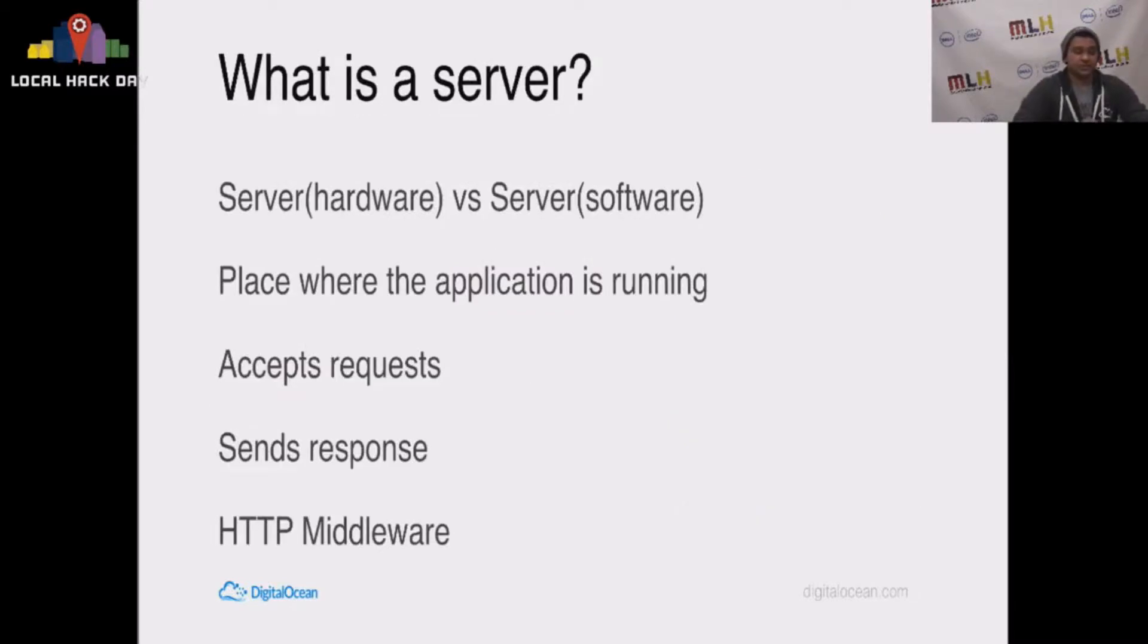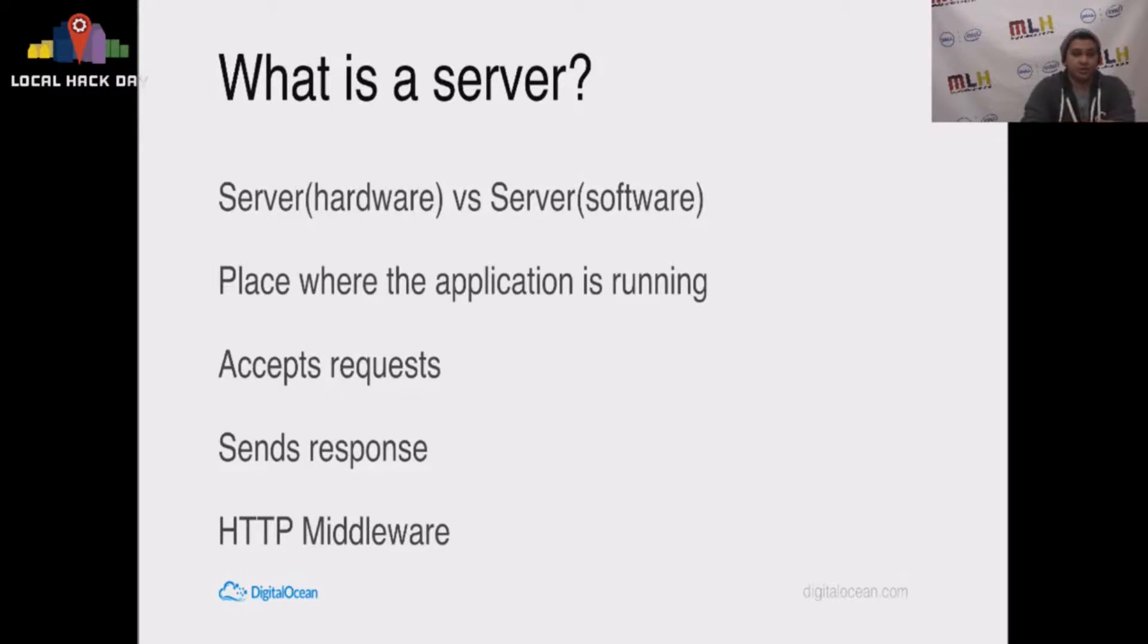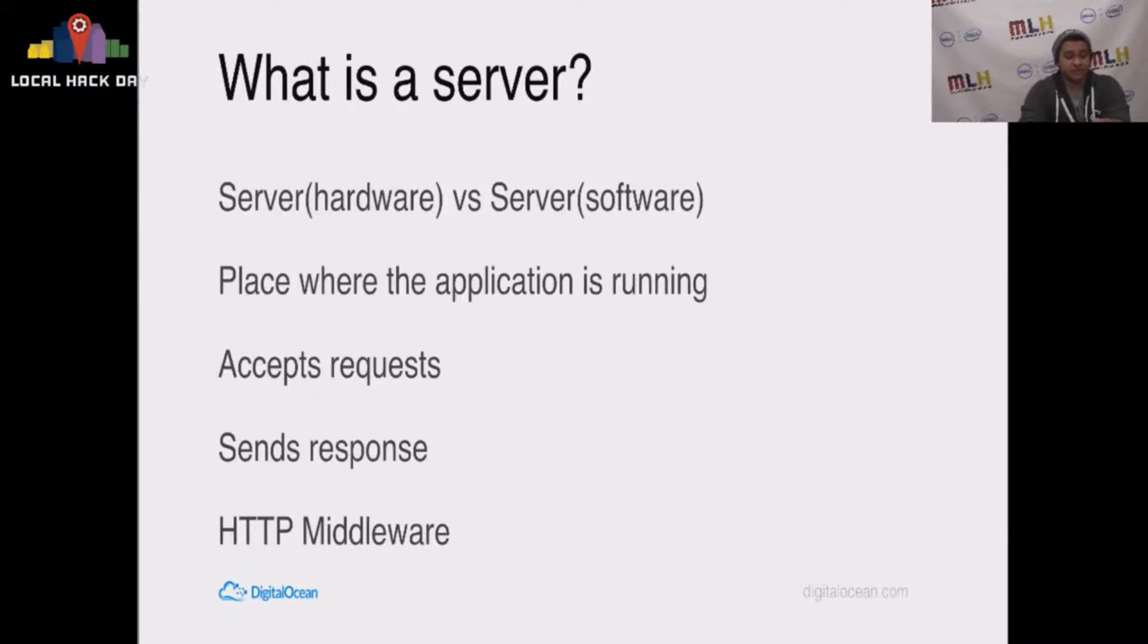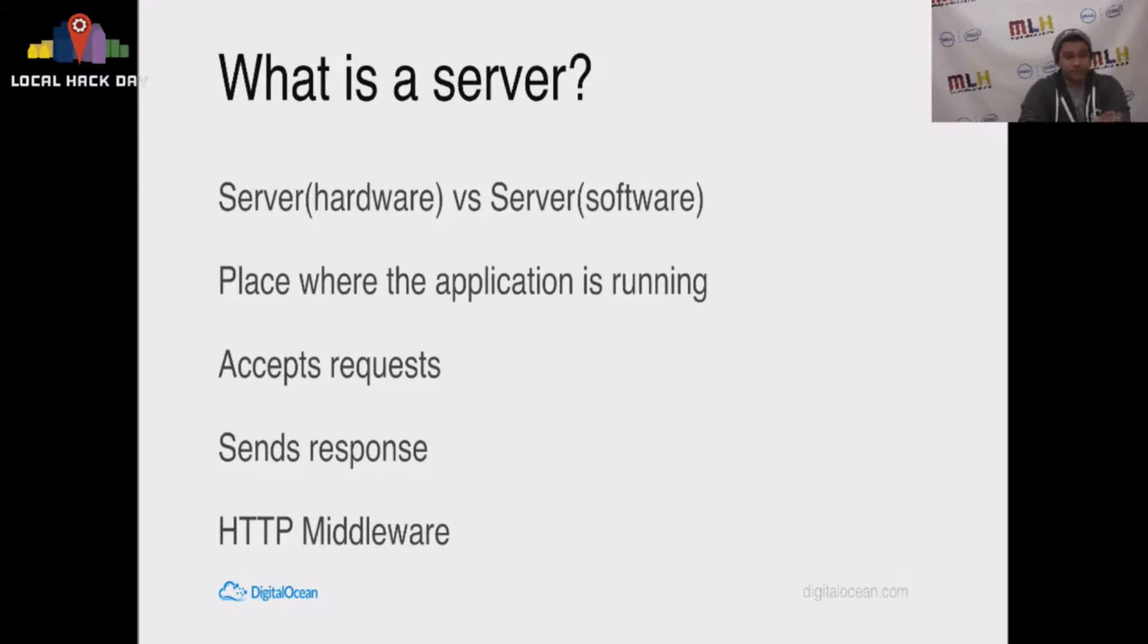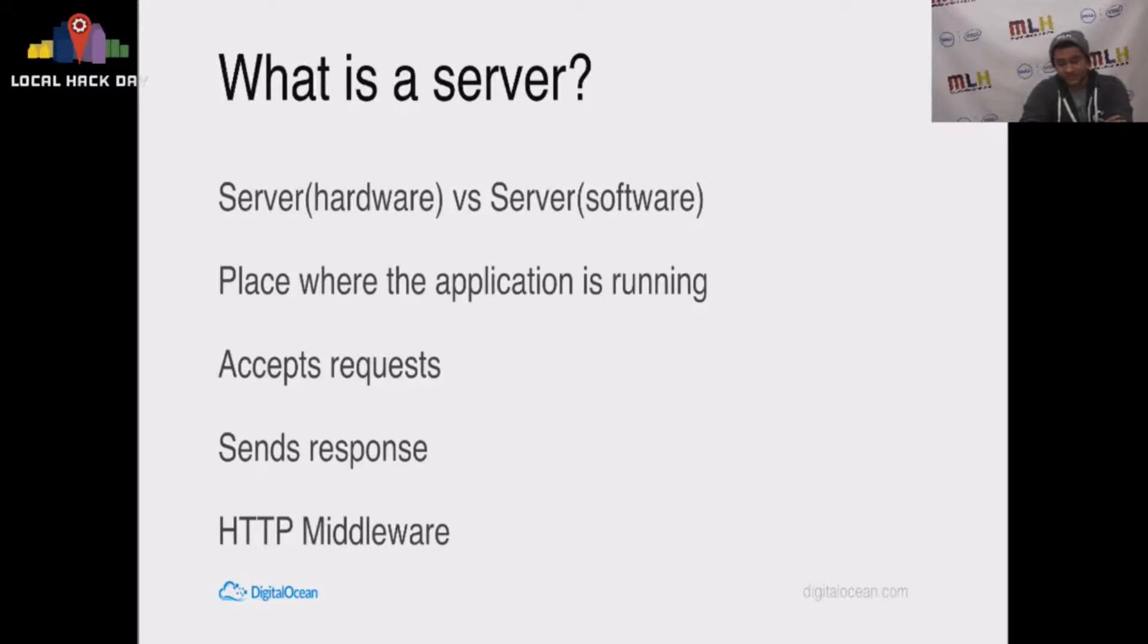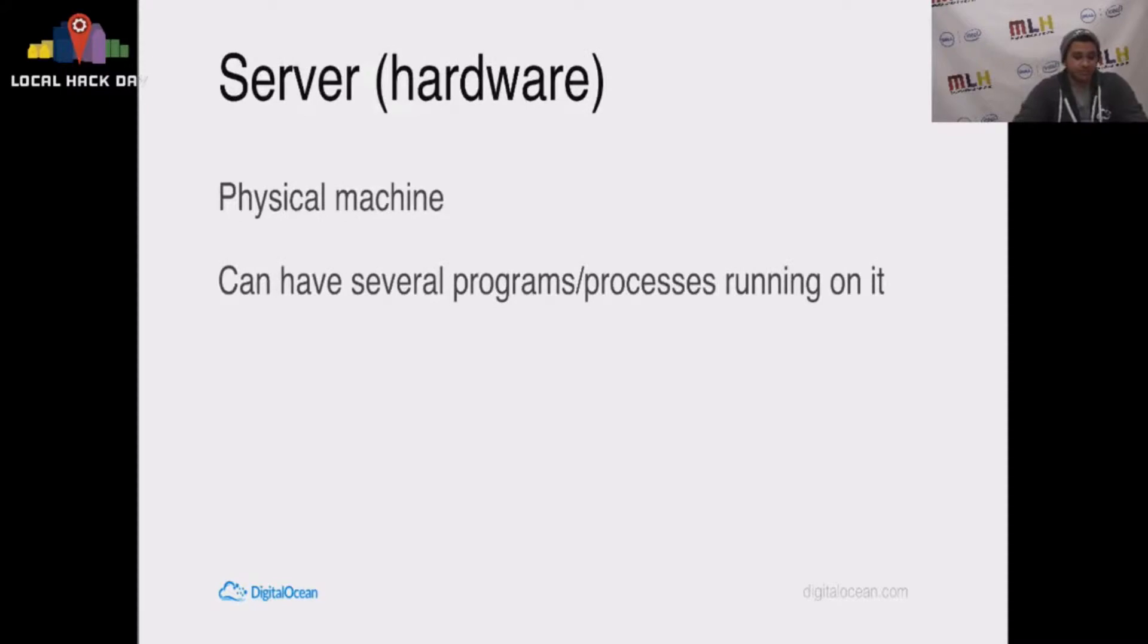What is the server? When I say server, I can be talking about one of two things. I can be talking about the server hardware or the server software. It's the place where the application is running, whether it be physical or in software. It accepts requests, sends responses, and there's an idea of middleware that I'll demystify in a second.